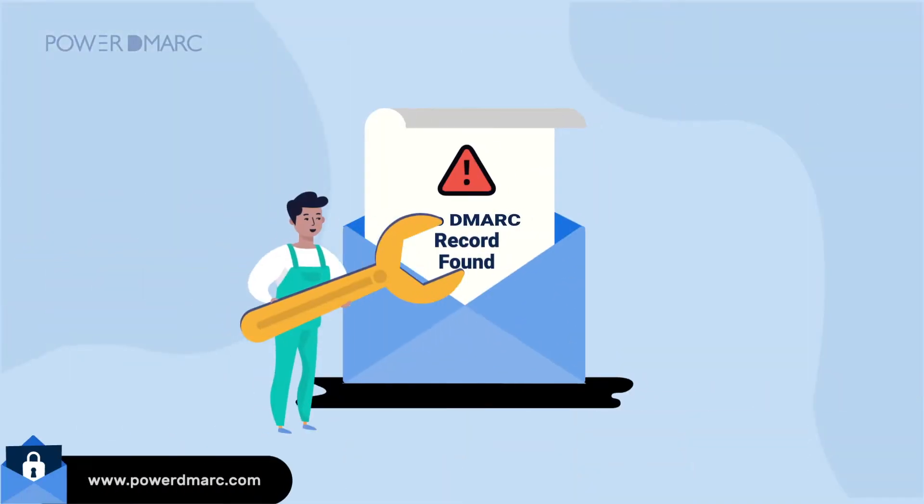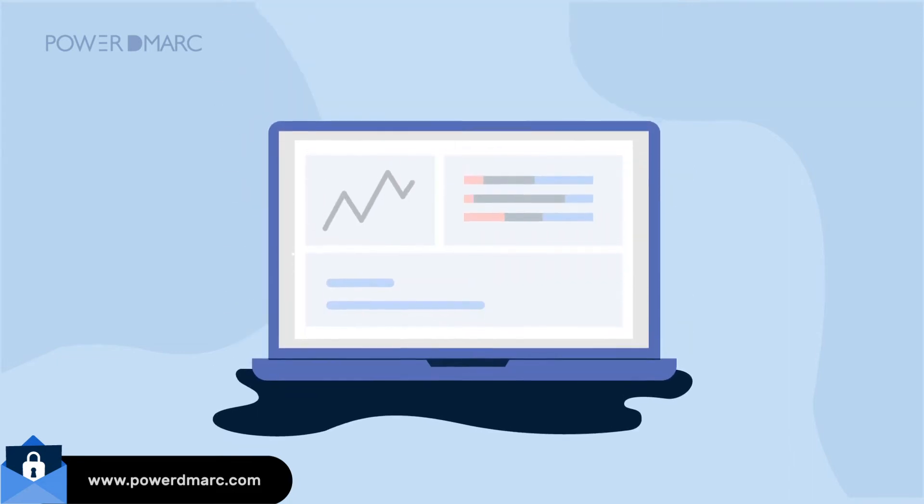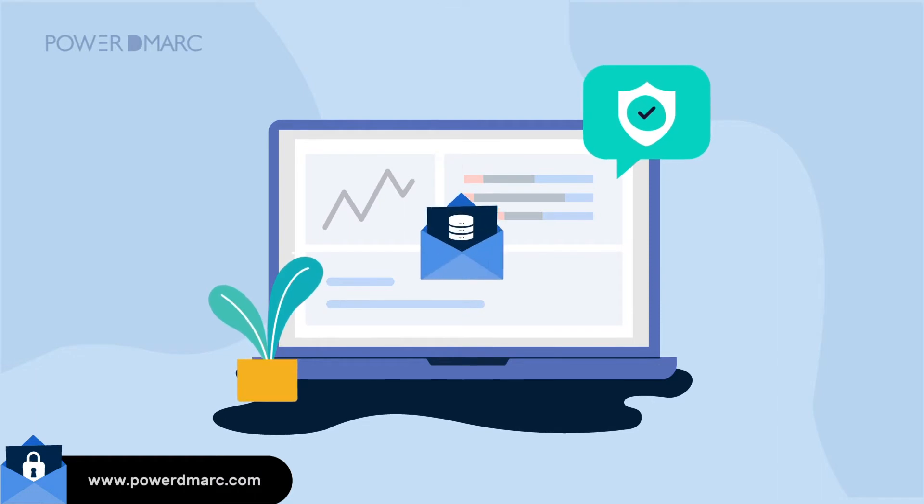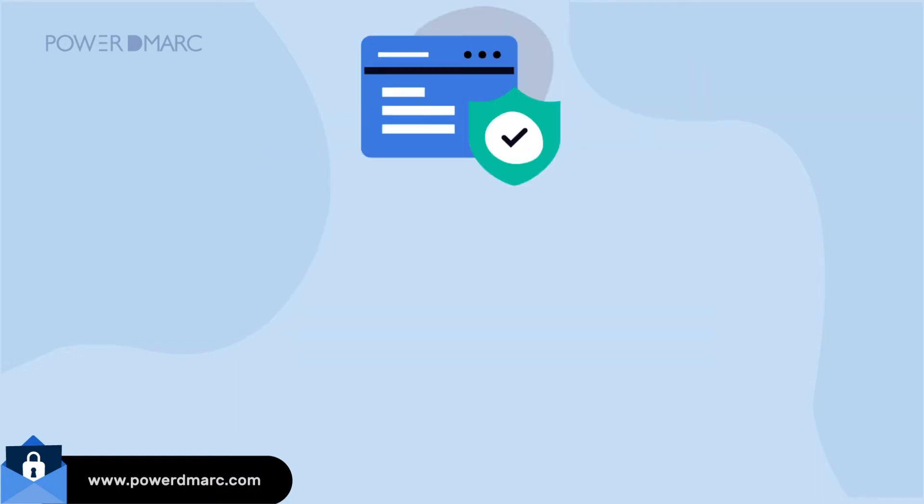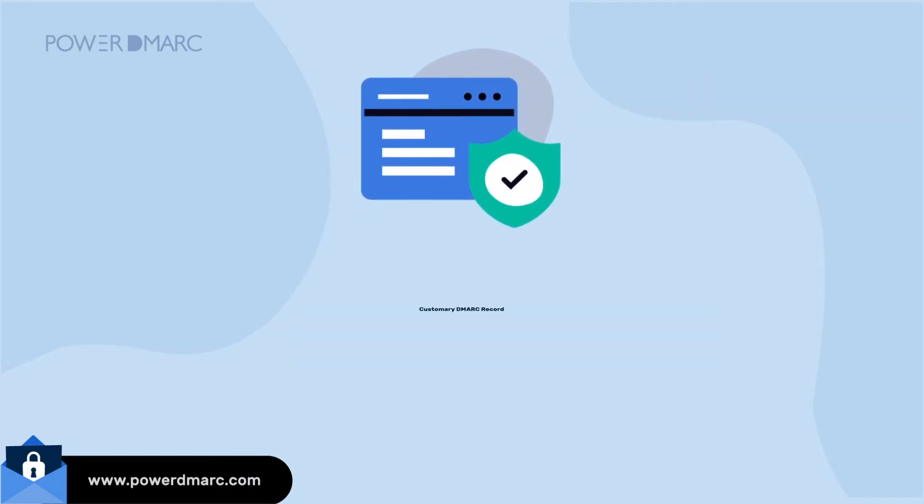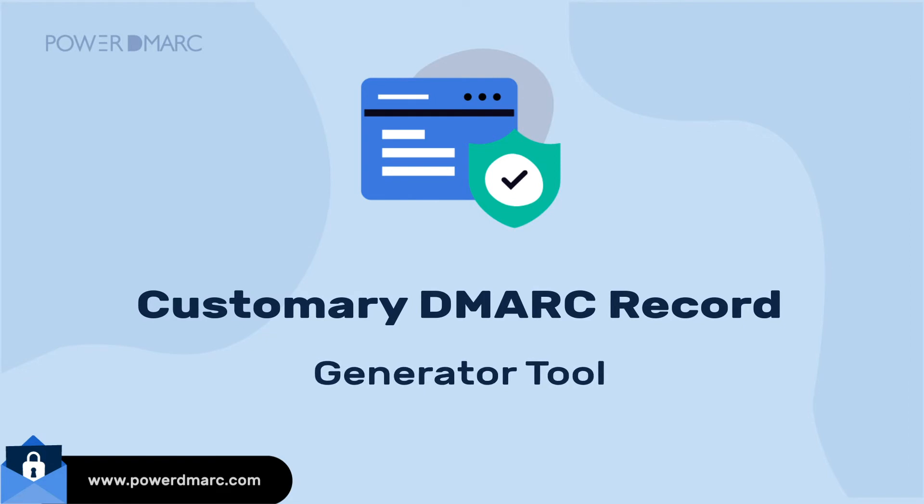To expedite the process of getting rid of the No DMARC Record Found prompt, all you need to do is add a DMARC record to your DNS. With the help of Power DMARC's customary DMARC Record Generator tool, you can instantly create a valid and error-free DMARC record for your domain.